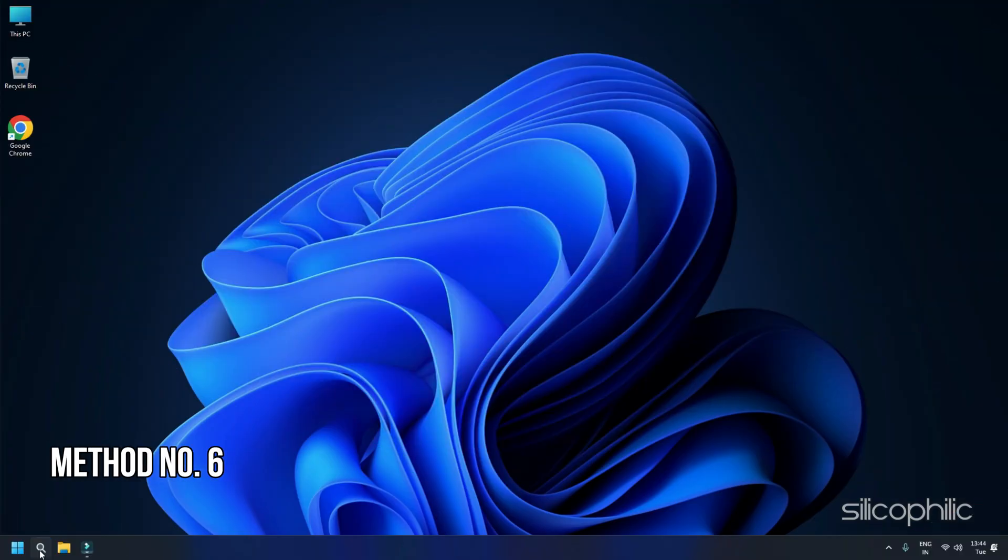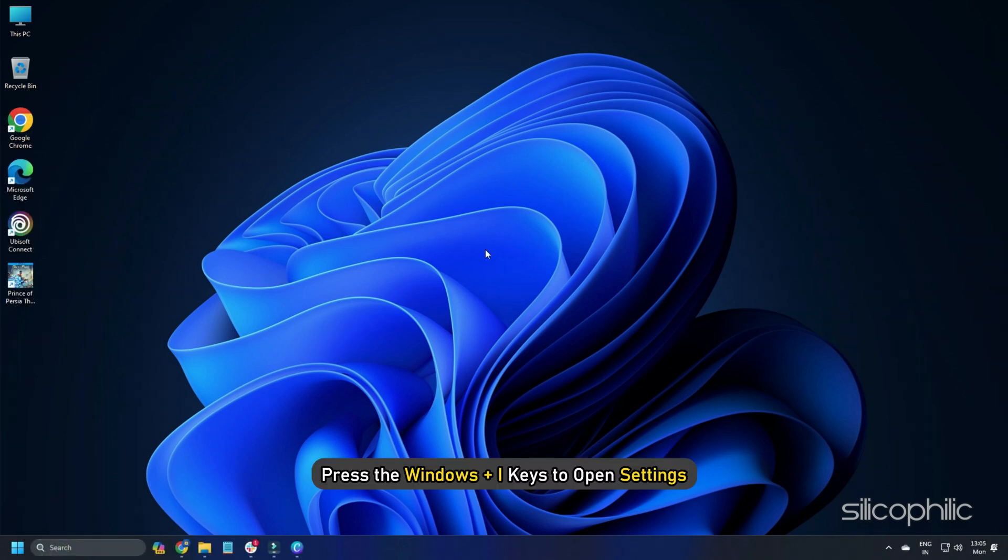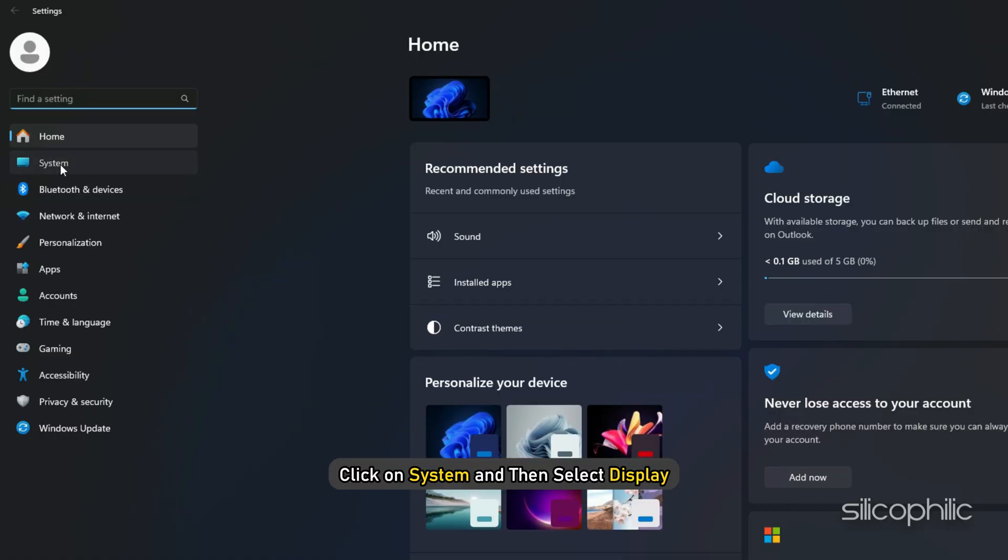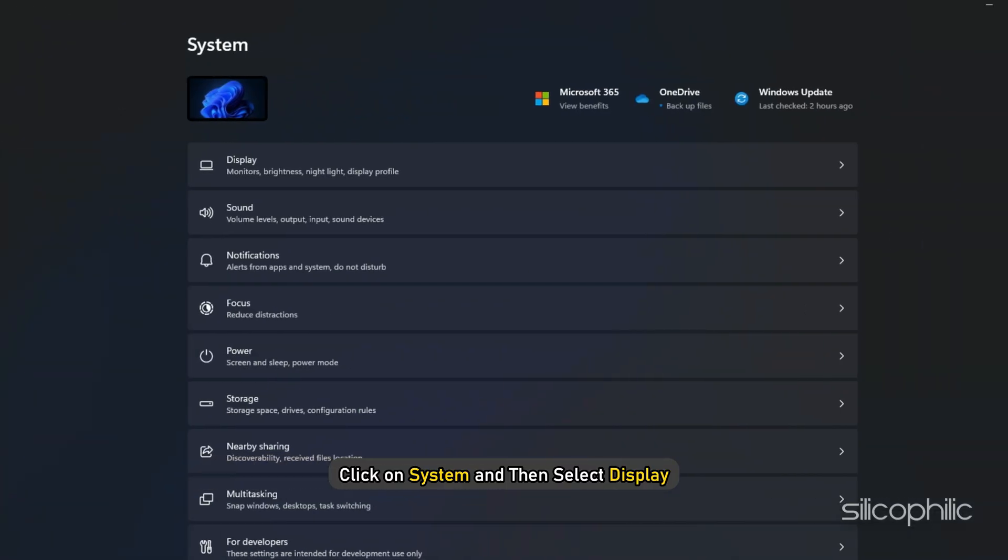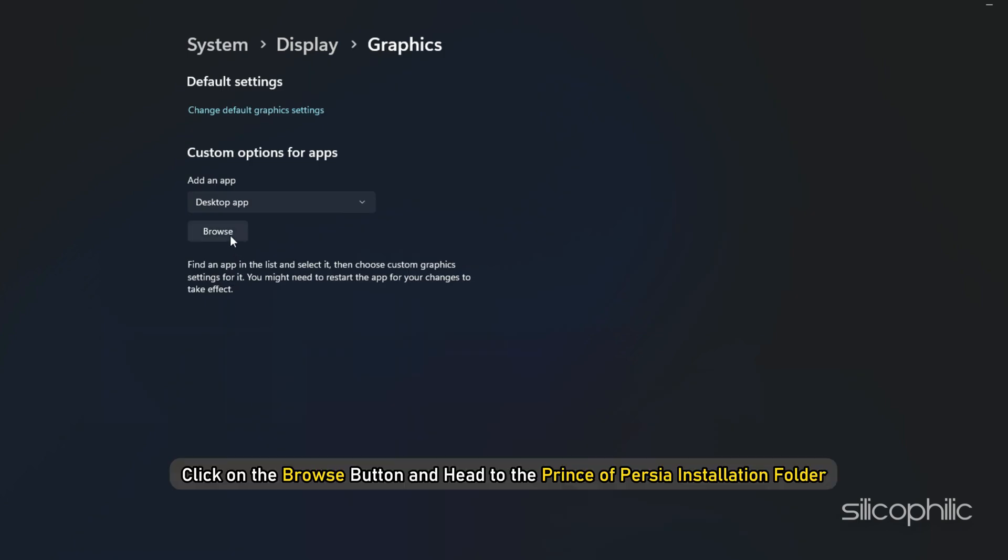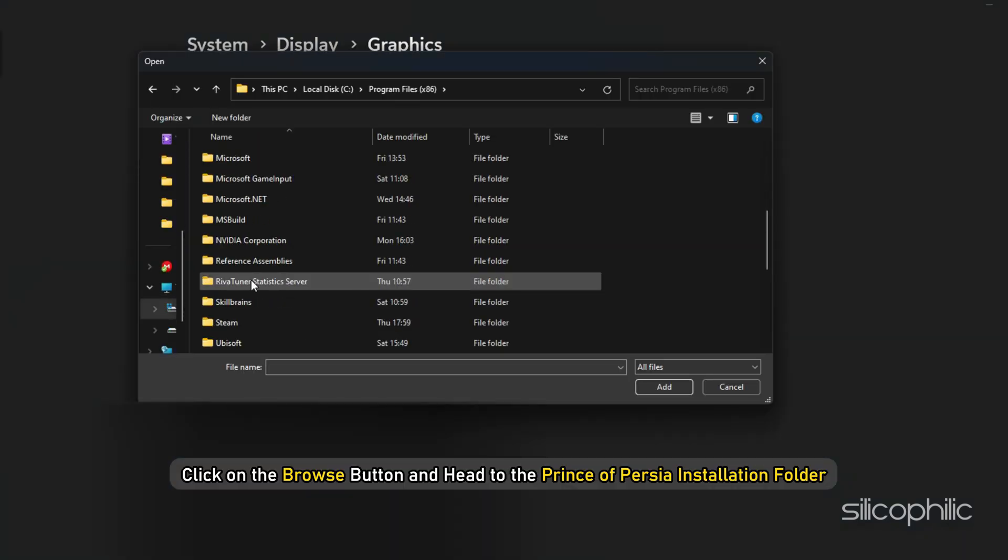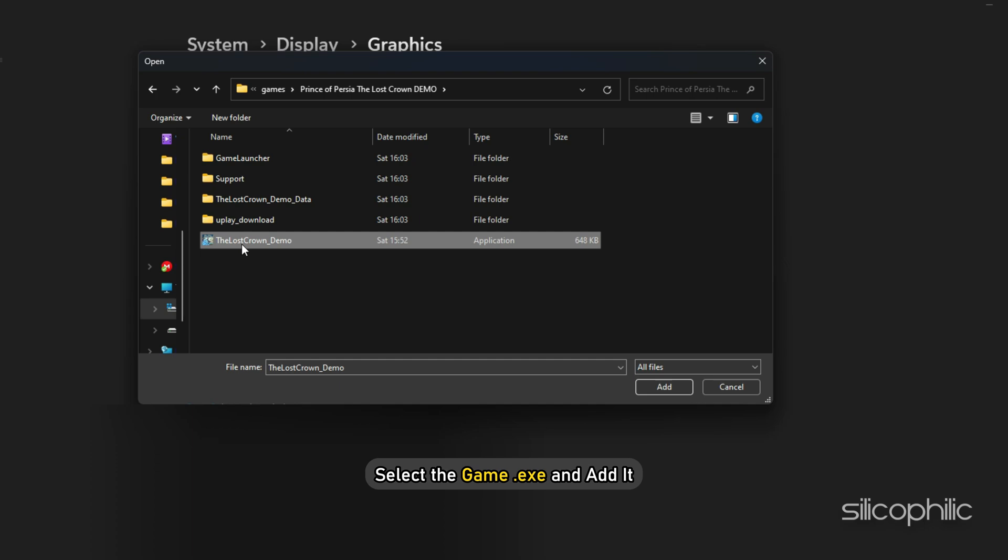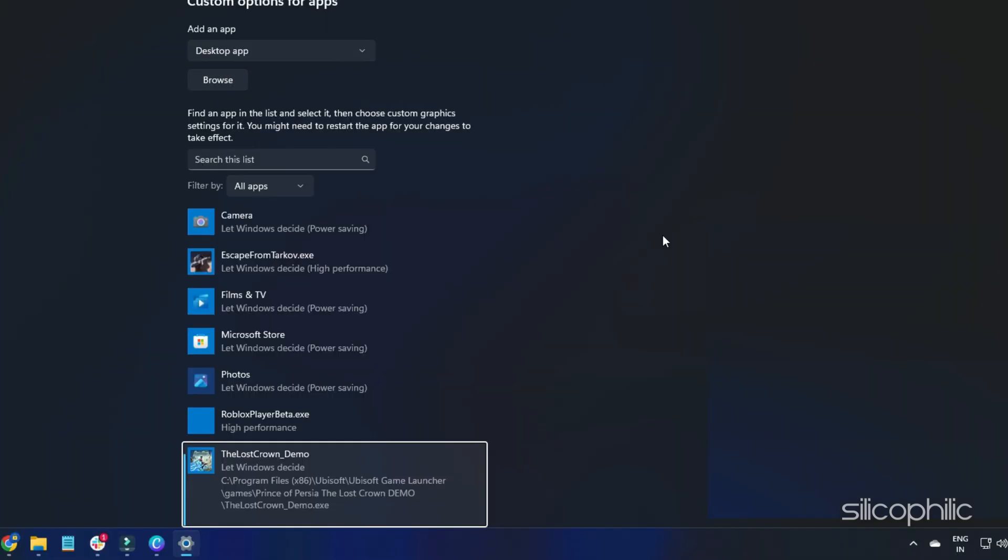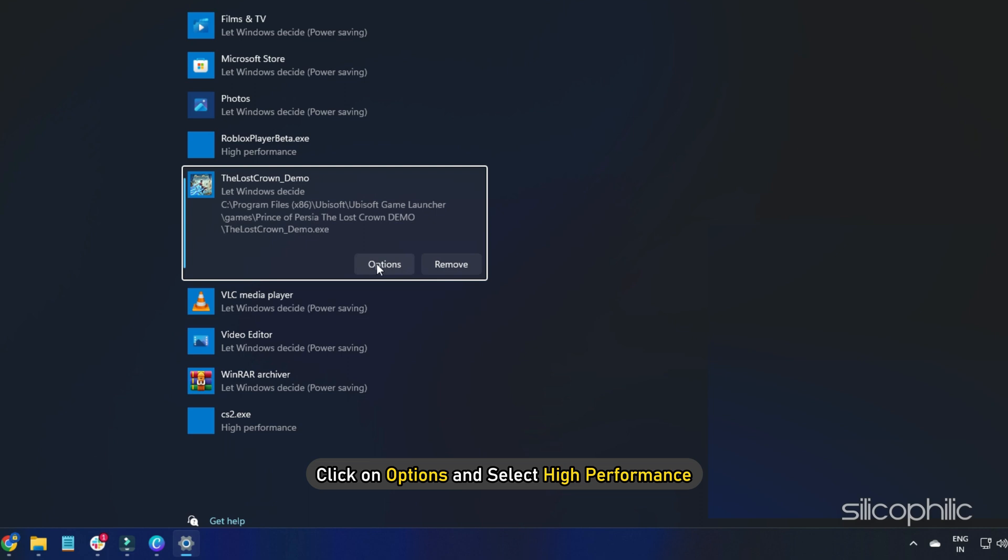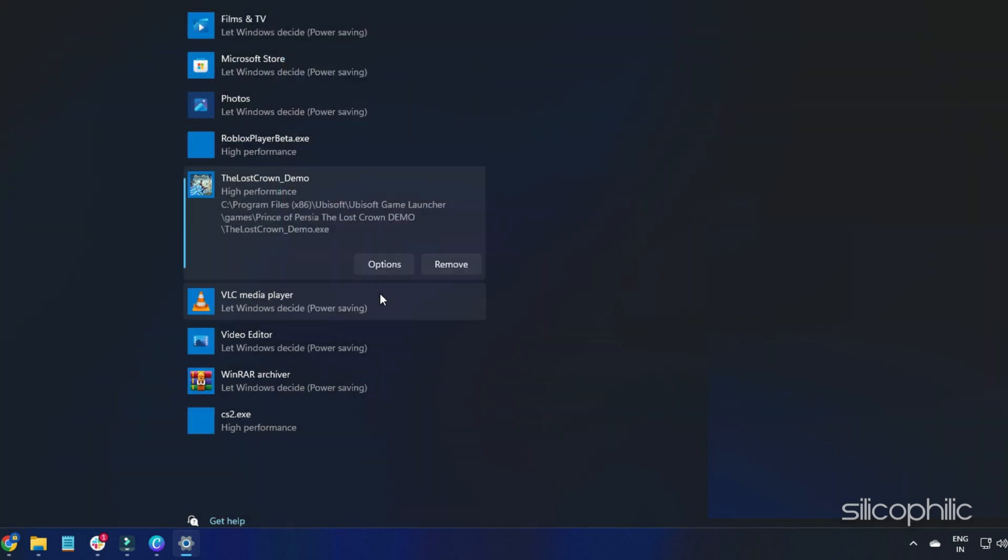Method 6: Set the game to high performance from settings. Setting the game to high performance can also help reduce lag and game stuttering. Press the Windows plus I keys to open settings. Click on system and then select display. Scroll down and click on graphics settings. Click on the browse button and head to the Prince of Persia installation folder. Select the game exe and add it. You will now see it here. Click on options and select high performance. Select save to save the changes.